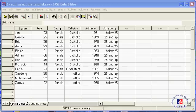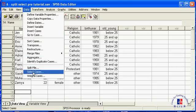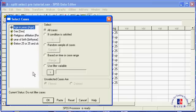You can do this with the select cases function. Go to data, select cases, if condition is satisfied.